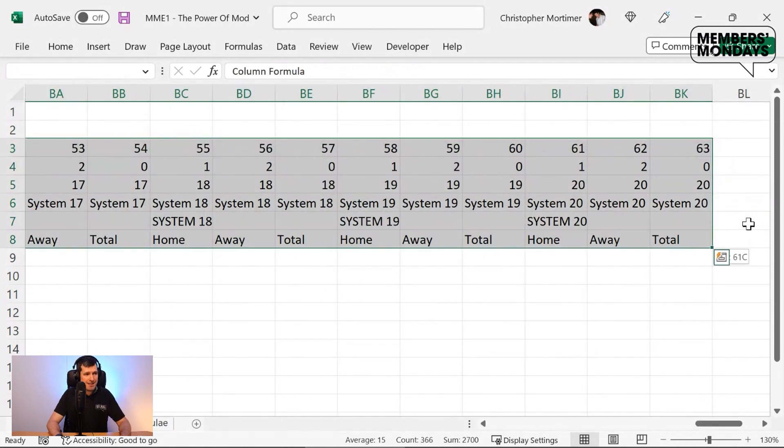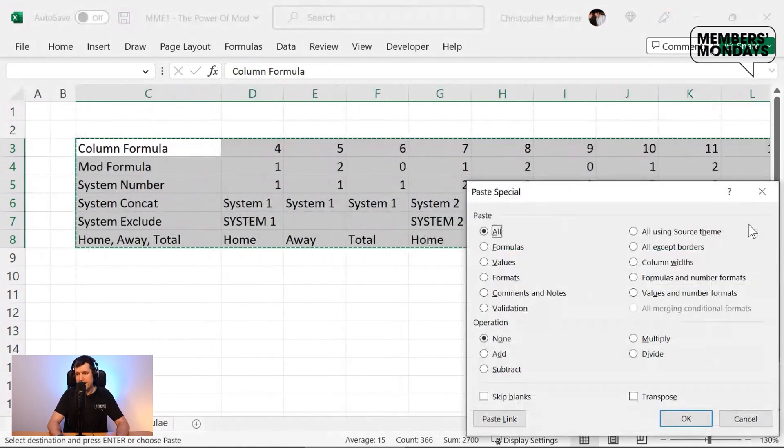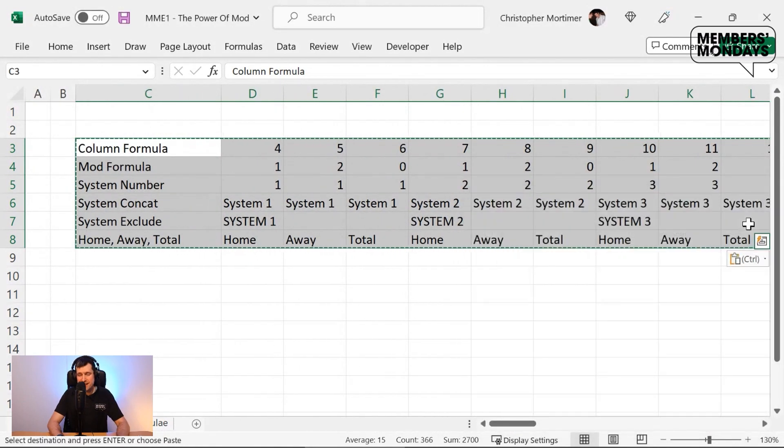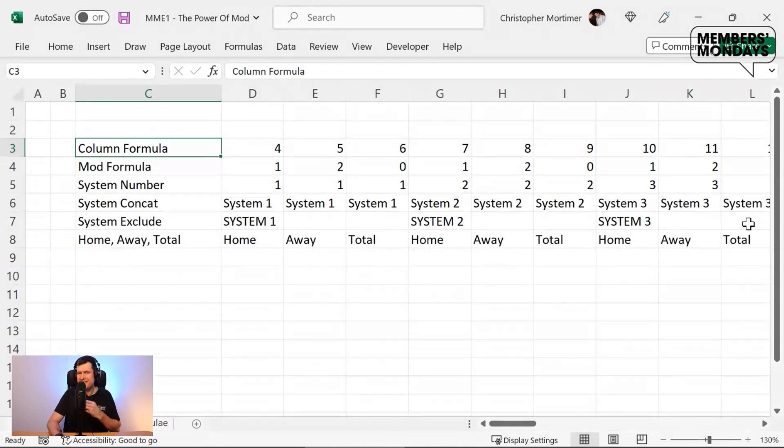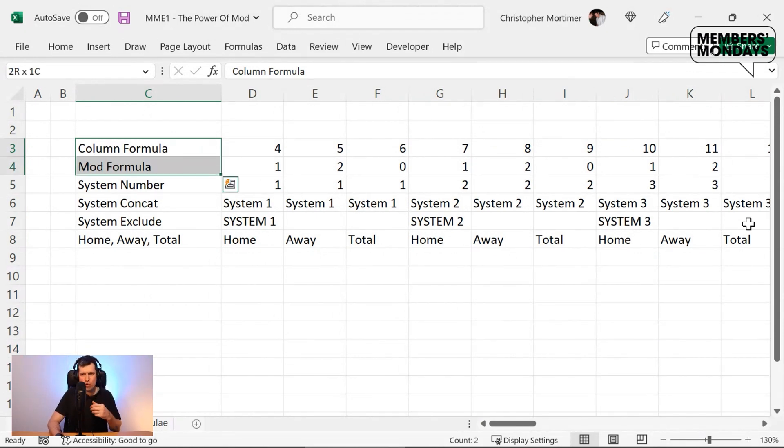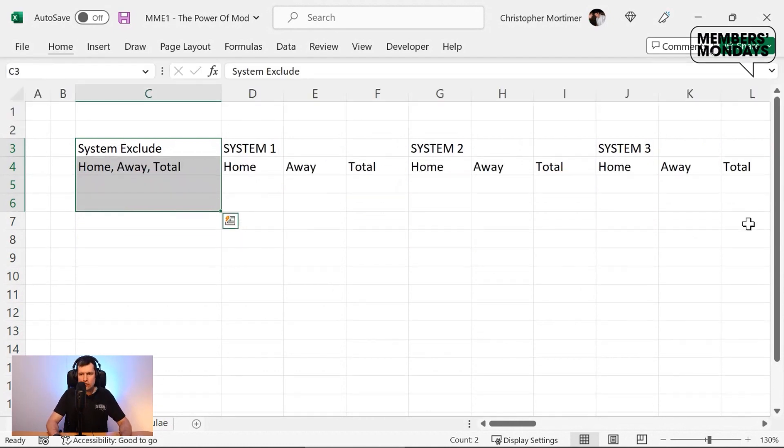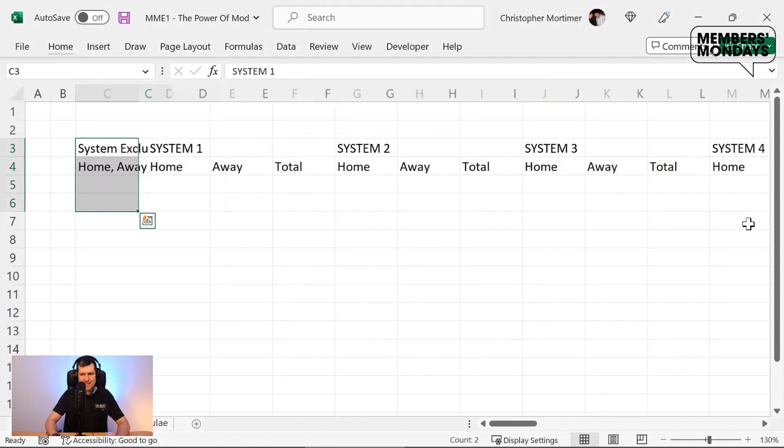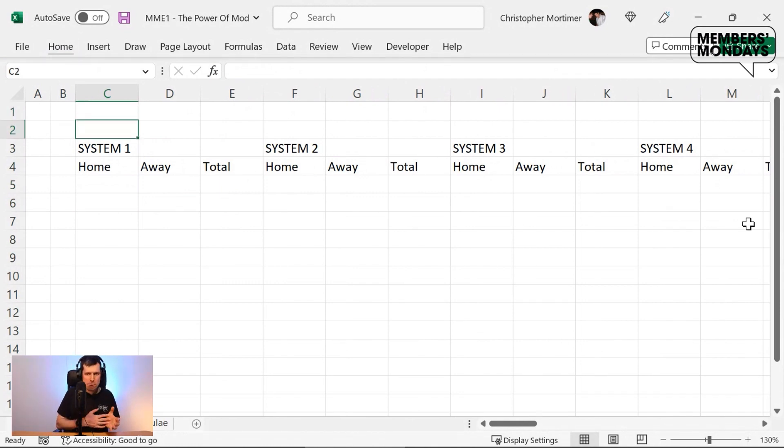Now I'm going to convert these to values. Control shift right and control shift down on the Windows PC. Control C, control Alt V, and then V for values and enter. These are all values now, which means I can go ahead and delete all of our helper formulae. Alt HDR on the Windows PC, Alt HD on the Windows PC. I don't need this column. And we have our output.